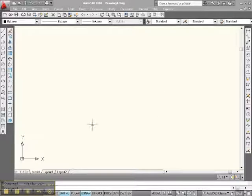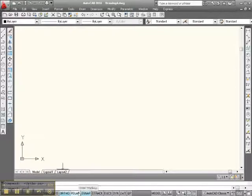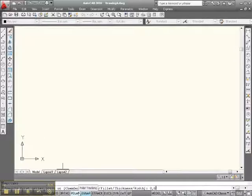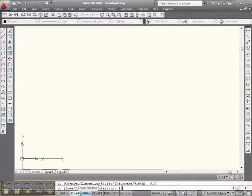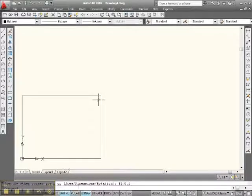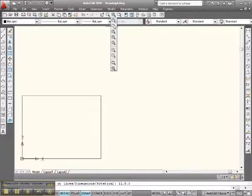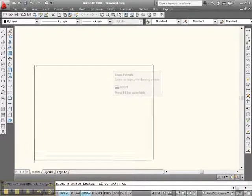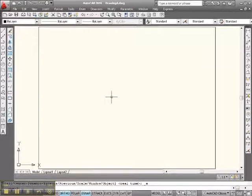Anyways, we're going to start with an 8.5 by 11 sheet of paper. So let's drop down to the command line and type REC, enter, 0 comma 0 for the first corner and 11 comma 8.5 for the second corner. There's an 8.5 by 11 sheet of paper. Go up to your zoom window, hold down your left click and bang — zoom extents. There we have an 8.5 by 11 sheet of paper.